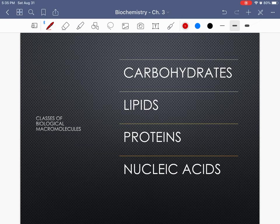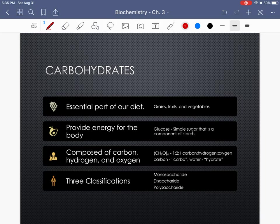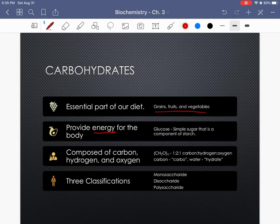There are four major classes of macromolecules: carbohydrates, lipids, proteins, and nucleic acids. Starting with carbohydrates — they're an essential part of our diet, extremely important, and make up a lot of what we eat. Carbohydrates provide energy for our body to function; they are our number one go-to molecule. The first molecule our bodies turn to when we need energy is specifically glucose. You've probably heard the term blood glucose — that's the molecule our bodies break down into ATP, which is our energy currency.